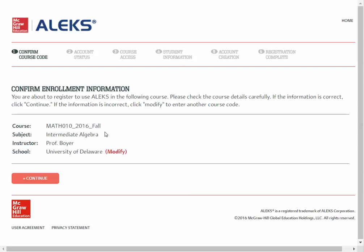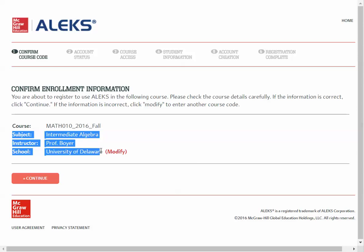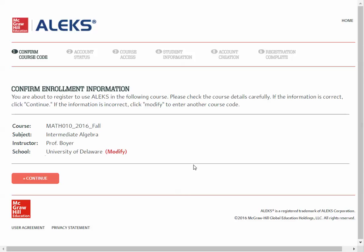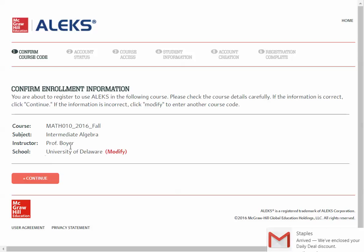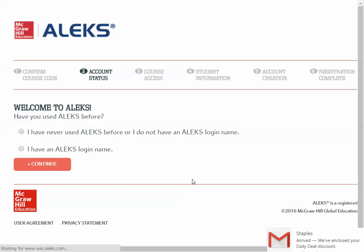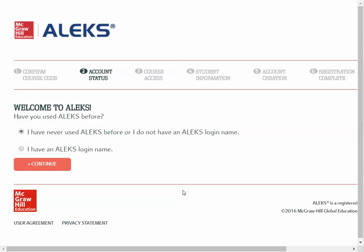You should be able to match this information to the course you're trying to register for. I am registering for Math OML here, so it matches — continue. Select that you've never used ALEKS before, and continue.